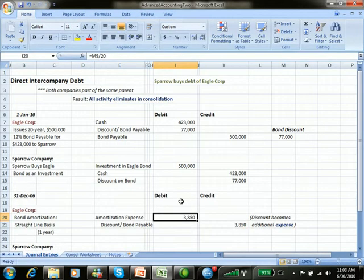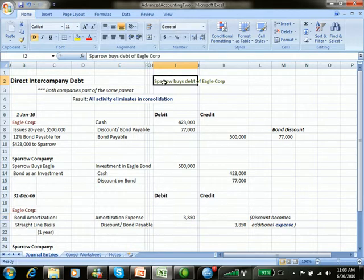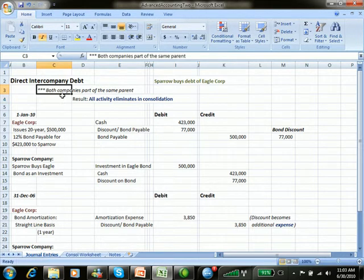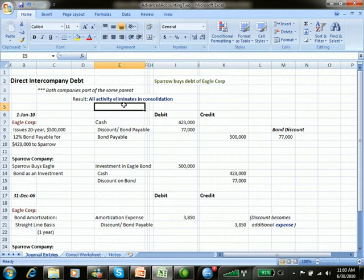I've jumped over to Excel now. Here it says direct intercompany debt, where a company called Sparrow buys the debt of Eagle Corporation, similar to what we saw in the prior video spreadsheet. Both companies are part of the same parent. The result, shown in blue, is that all activity eliminates in consolidation when we combine these and look at them as if they're one company.